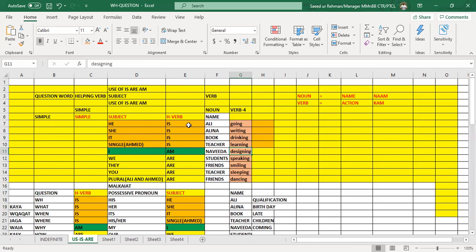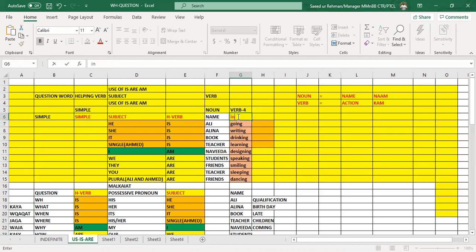Now earlier you said he is Ali, so you can also use he is going, which is actually the present continuous tense. But I want to tell you that sometimes we mix these things. So you have come to know that after is, am, are we can use verb in ing form.